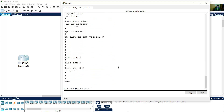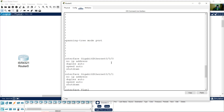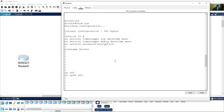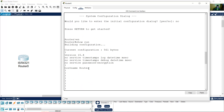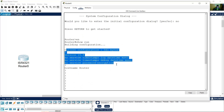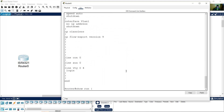For example, if you want to start from the hostname and show all the running configuration from hostname to the end, and not include the part before it, use begin — begin hostname — enter.